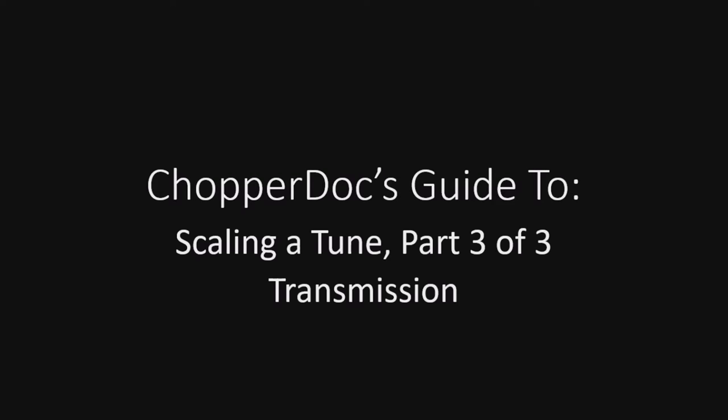All right, welcome to Chopper Doc's guide to Scale on a Tune, part 3 of 3, the long awaited installment of our three-part series. This one we're going to focus on the transmission, and thank God it's a lot shorter than the engine. It's actually pretty simple, so stay tuned, we'll get right to it.